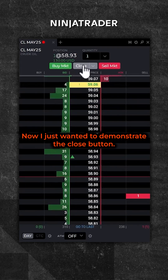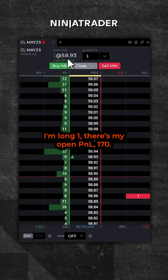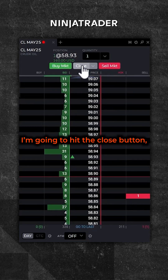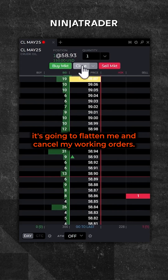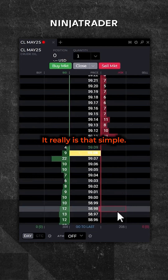I wanted to demonstrate the close button — this will actually flatten my position. I'm long one, with an open P&L of 170. I'm going to hit the close button and it's going to flatten me and cancel my working orders. It really is that simple. Hope that helps.